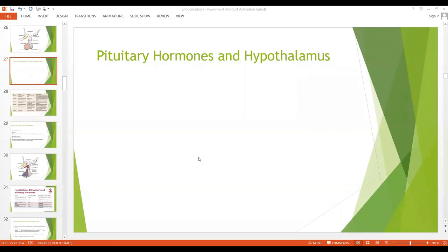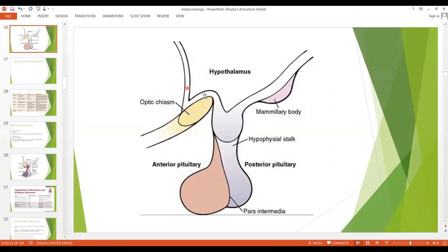Bismillahirrahmanirrahim. Assalamu alaikum. Today we are going to start a new chapter: pituitary hormones, and they are controlled by the hypothalamus. As you can see from the diagram, this is the lower part of the hypothalamus, which is connected to the pituitary gland through the hypophyseal stalk.